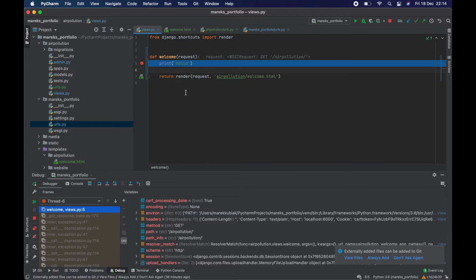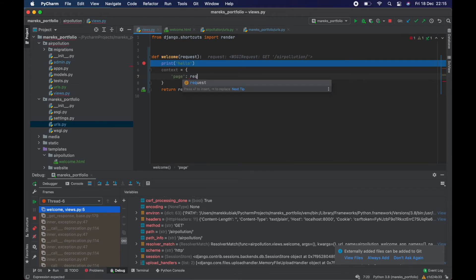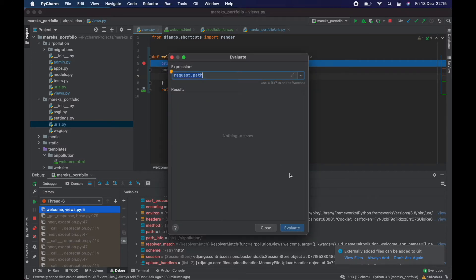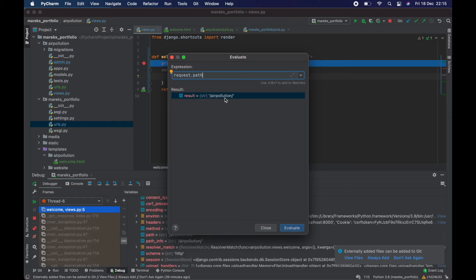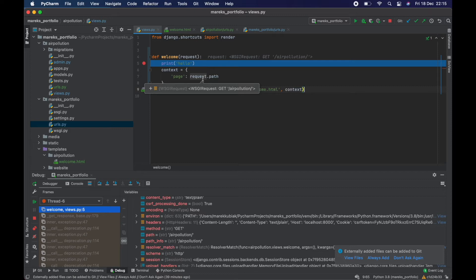I'm still stopped at the breakpoint so I can still write code — PyCharm isn't going to rerun right now. Let's say page is request.path. I can select that expression, click the 'Evaluate Expression' button, and it automatically takes it to the evaluator — I hit evaluate and confirm this is exactly what I'm looking for. Now I'm going to pass that as context, and then I can say: if page is such-and-such, do this with the navbar; otherwise do something else.